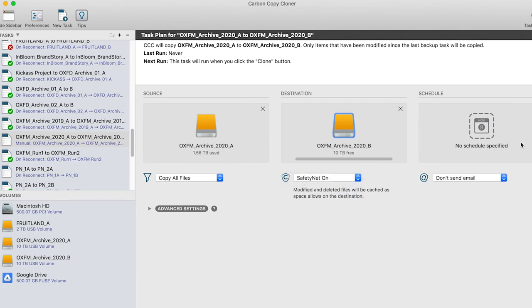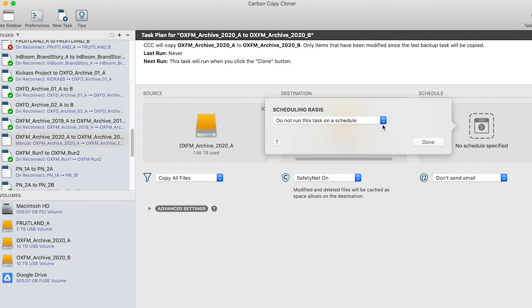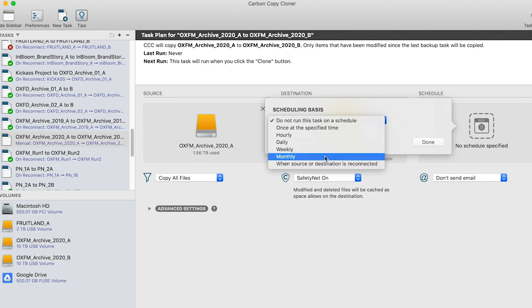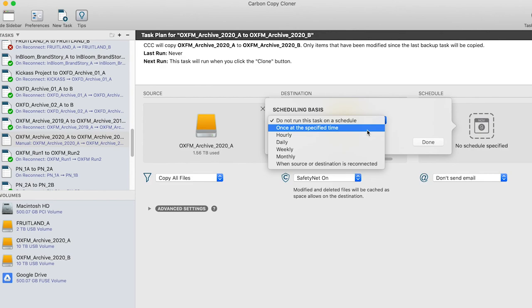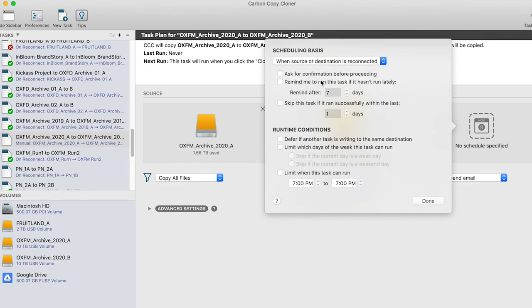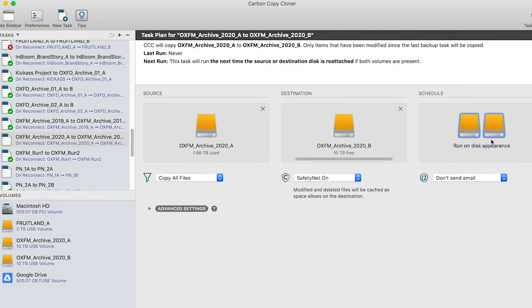And then under schedule, you have a few options here. So you could run it once at a specified time, which is when you click clone at the bottom, you could set it to hourly, daily, weekly, monthly, if you want to have like a set time schedule where these are always plugged in. But our favorite is when a source or destination is reconnected. So I'm going to click that and you could even have it ask for confirmation and some reminders if you haven't done it in a long time, this can be helpful to hold you accountable to plugging in that drive and make sure you have mirror backups. So I'm just going to leave it the way it is and hit done. And so now it's all set up. So once they're plugged in and the Mac recognizes them, it'll immediately open Carbon Copy Cloner and start mirroring this drive to this drive every single time these two drives show up.